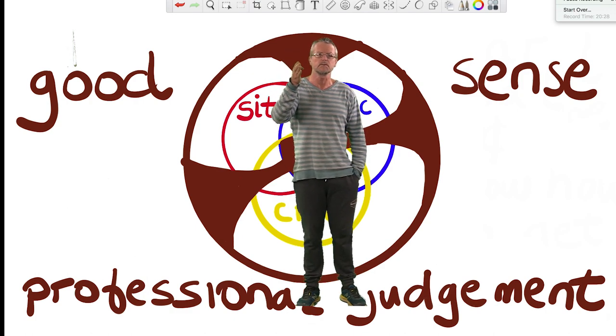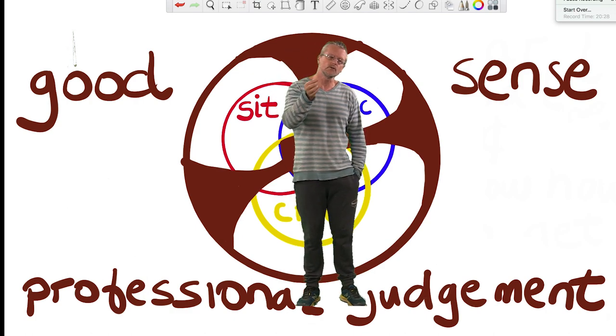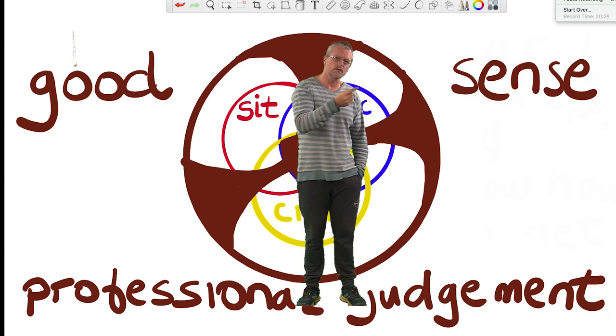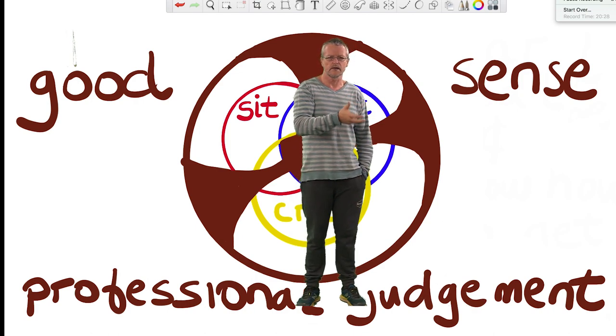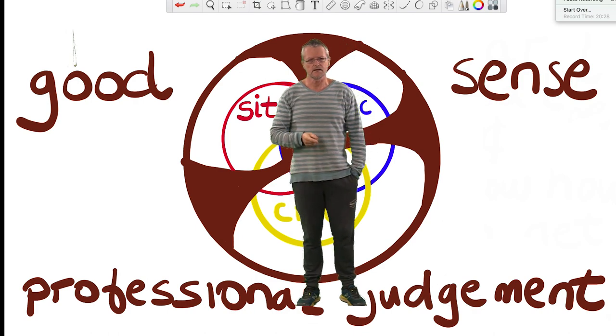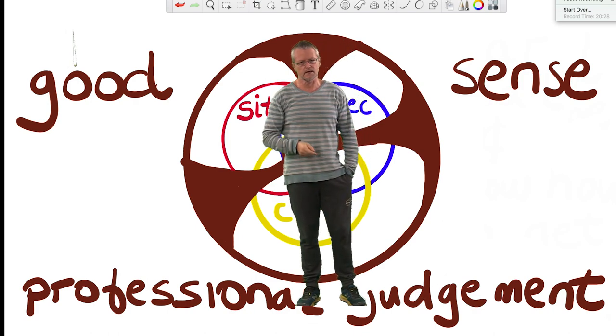But you don't just follow them blindly. You do them in situation, in context, in ways which make sense. Now that's the kind of lecturer that we want.